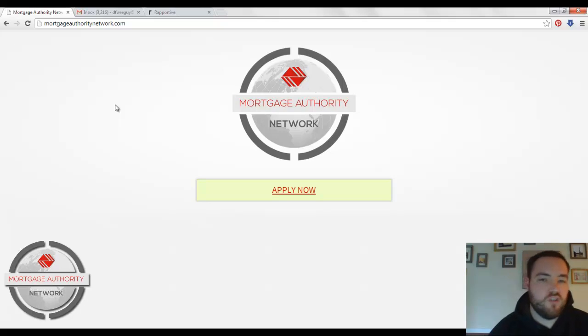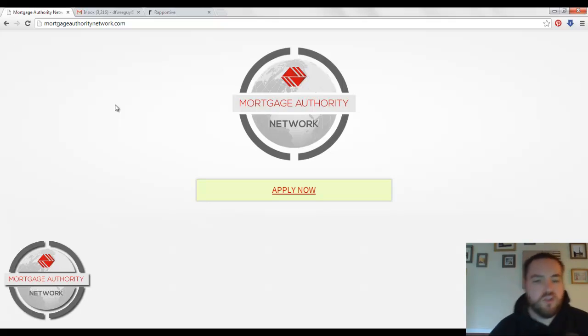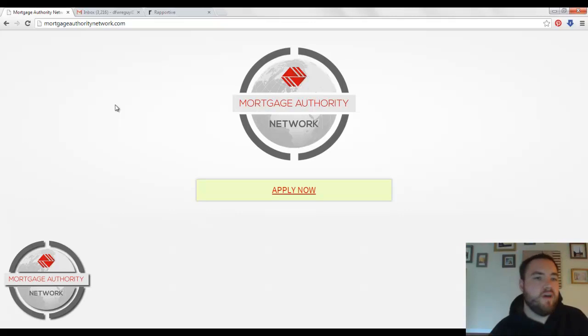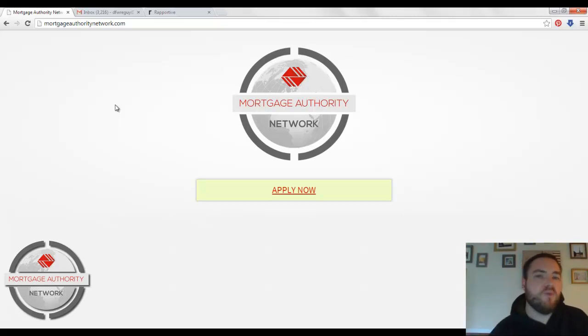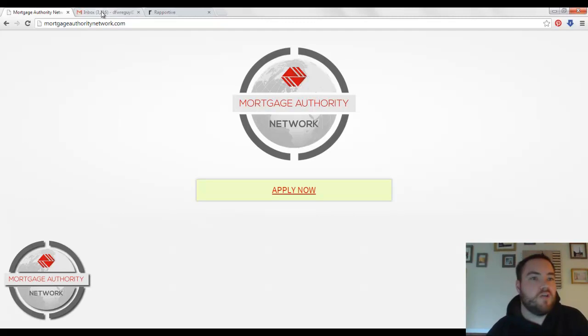Hey, Nick Carpenter, founder of the Mortgage Authority Network. I wanted to show you a cool way, if you use Gmail, how you can get a little bit more information about people when they email you.